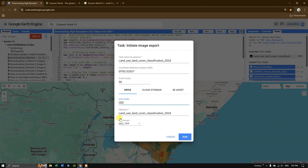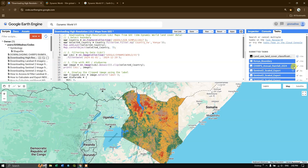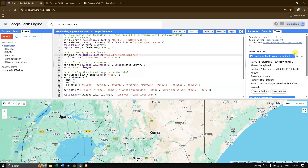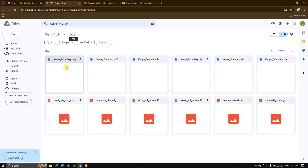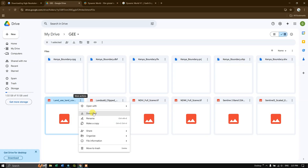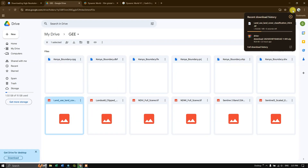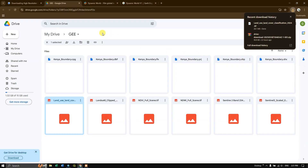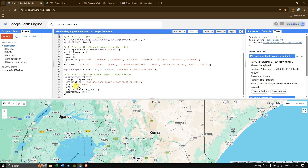If you've already created a folder, input the folder name and customize the file name. The file type is GeoTIFF and the scale is set to 50. Click Run to export. The export process starts and you can monitor the progress. Once completed, you can open it in Google Drive — the file size is 21.1 MB. You can also comfortably export at 10-meter scale without issues.